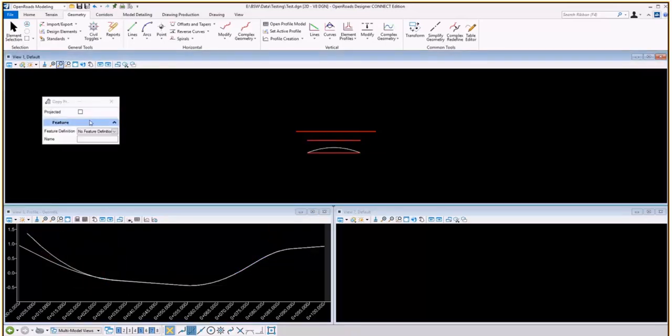Now we can run the tool again, and we can use a projection this time. And there's a toggle for projection. With the toggle, you're doing a station-based copy.